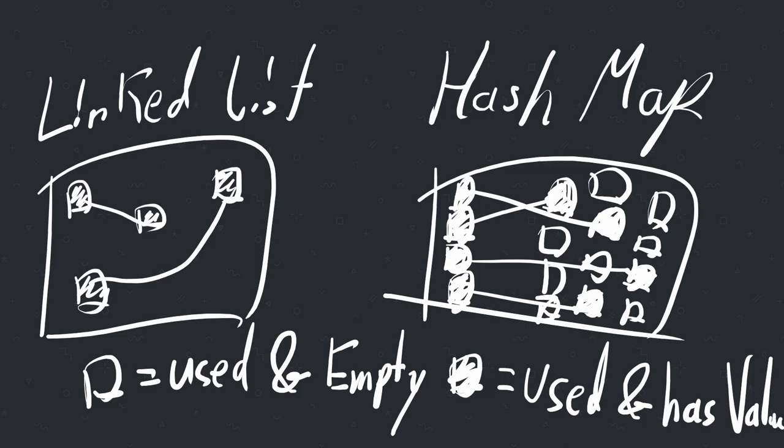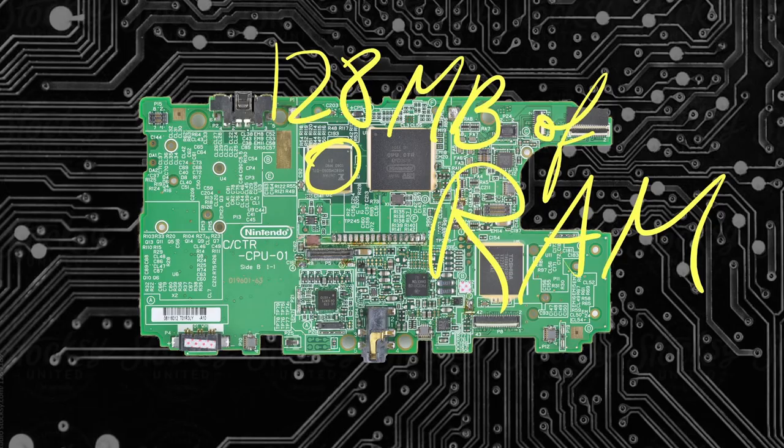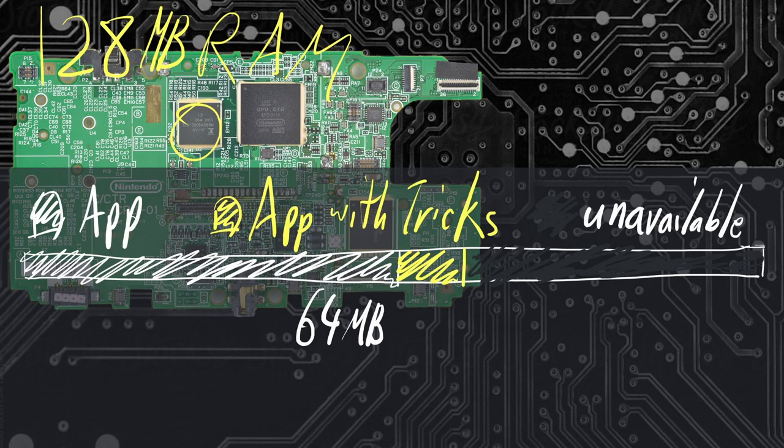Temporary solution in air quotes, by the way. The 3DS had 128MB of RAM, and homebrew apps mostly have access to 64MB of it, or 80MB with tricks. And so I had to do a bunch of optimizations on everything.